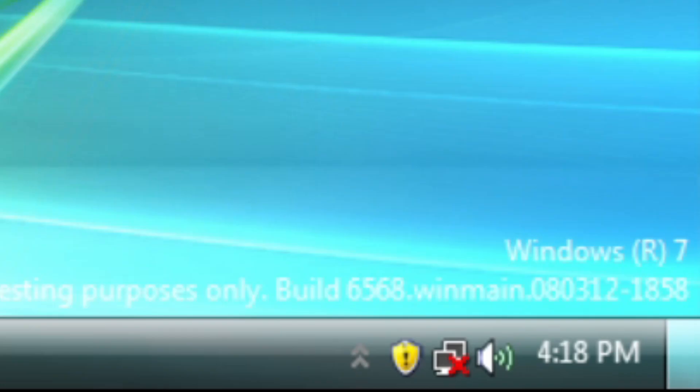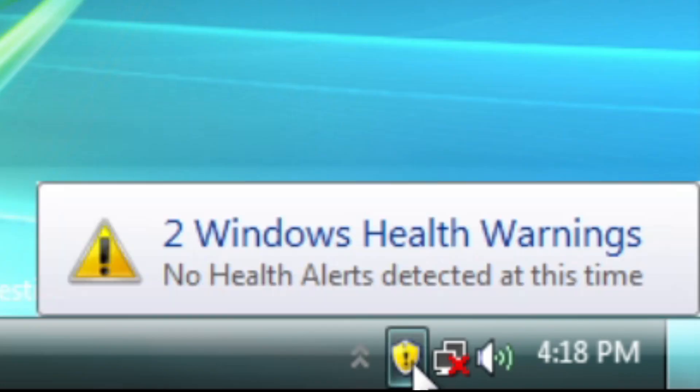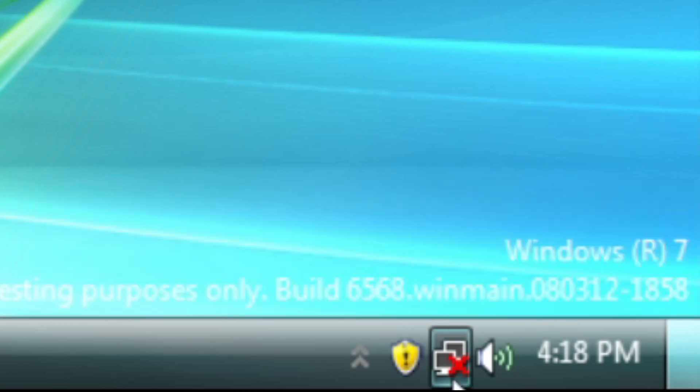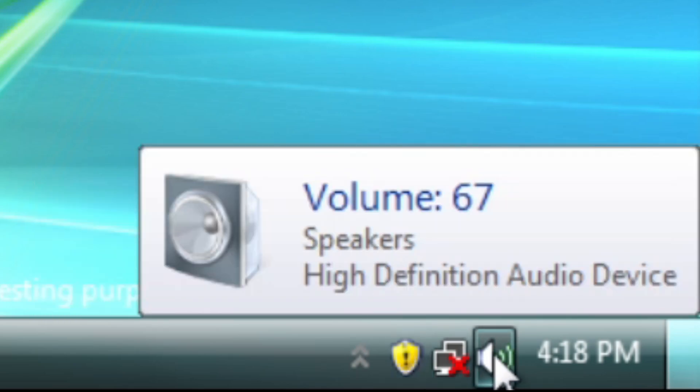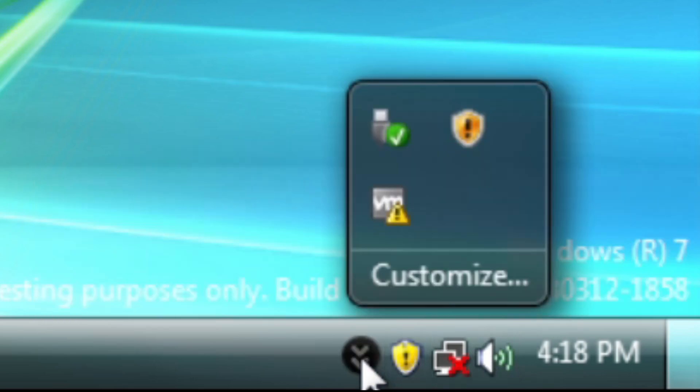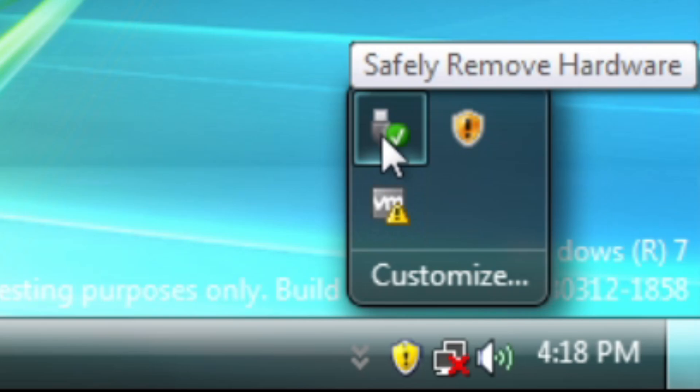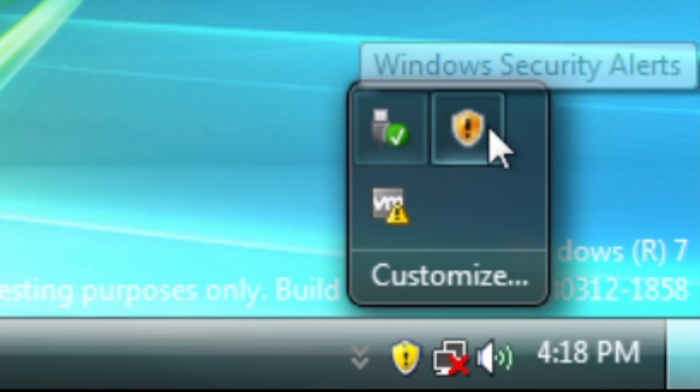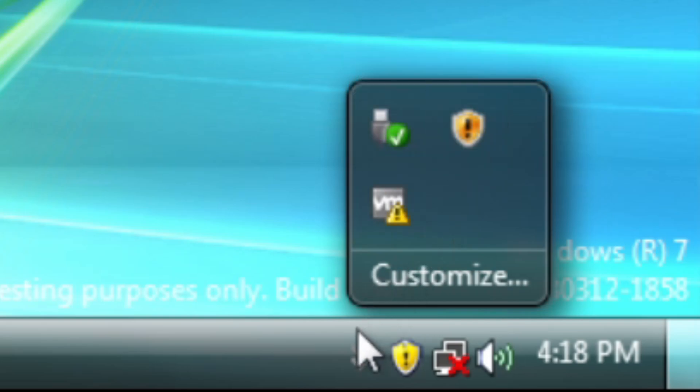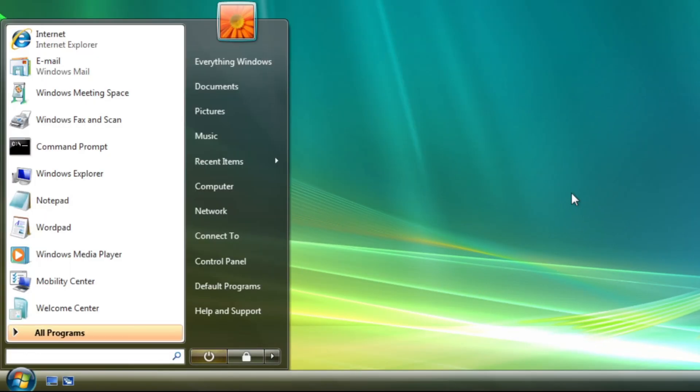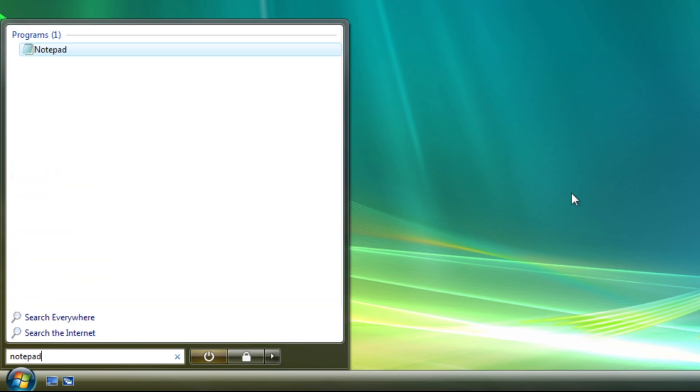Moving to the taskbar again, system tray items are now highlighted when you hover over it. This also applies to items inside the notification tray. Start menu is now expanding wider than we have seen in build 6519.